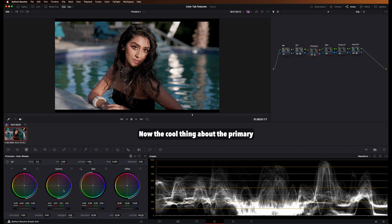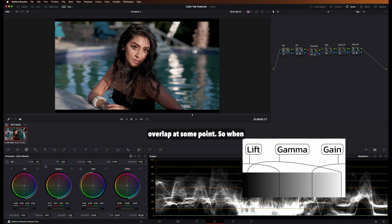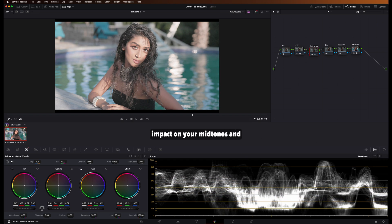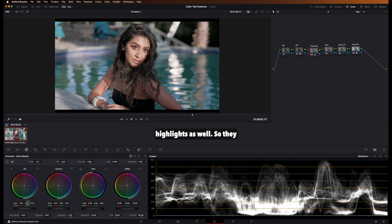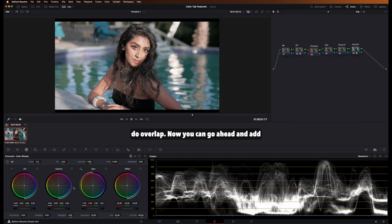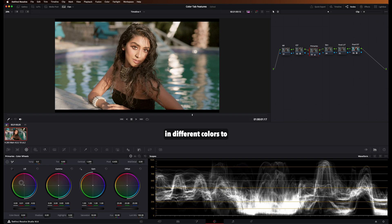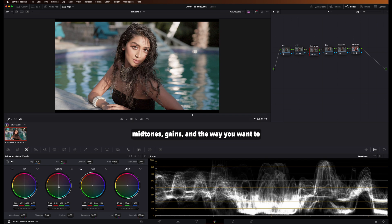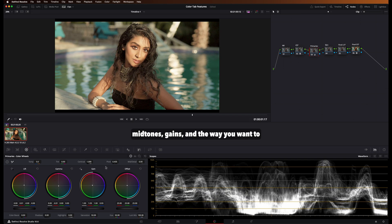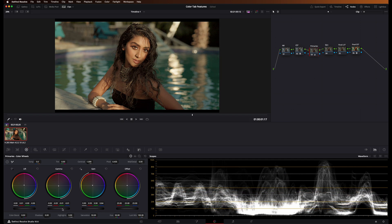Now the cool thing about the primary color wheels here is they all overlap at some point. So when you do adjust lift, they will have an impact on your midtones and highlights as well. So they do overlap. Now you can go ahead and add in different colors to the shadows, midtones, gains, and the way you want to adjust exposure is here at the bottom.